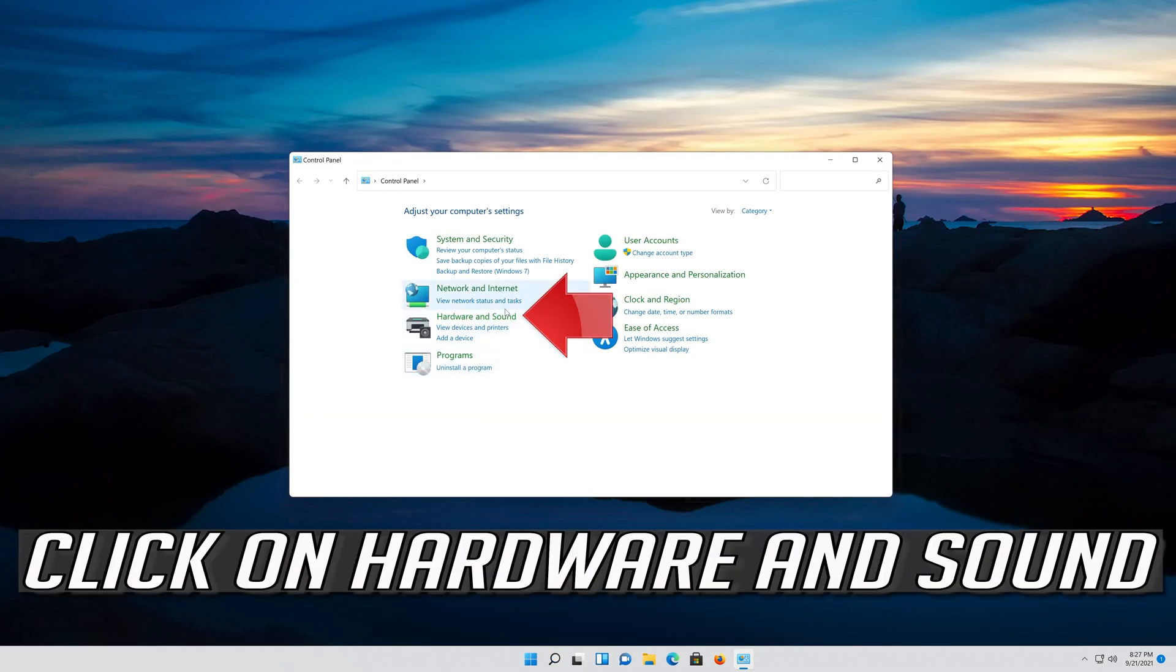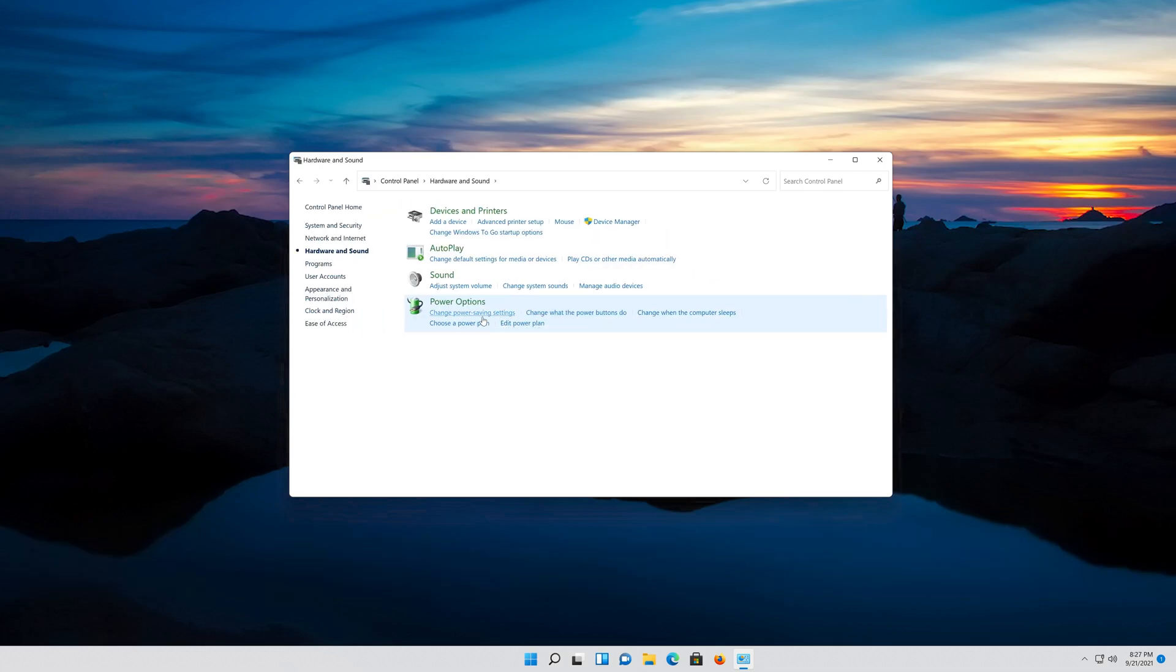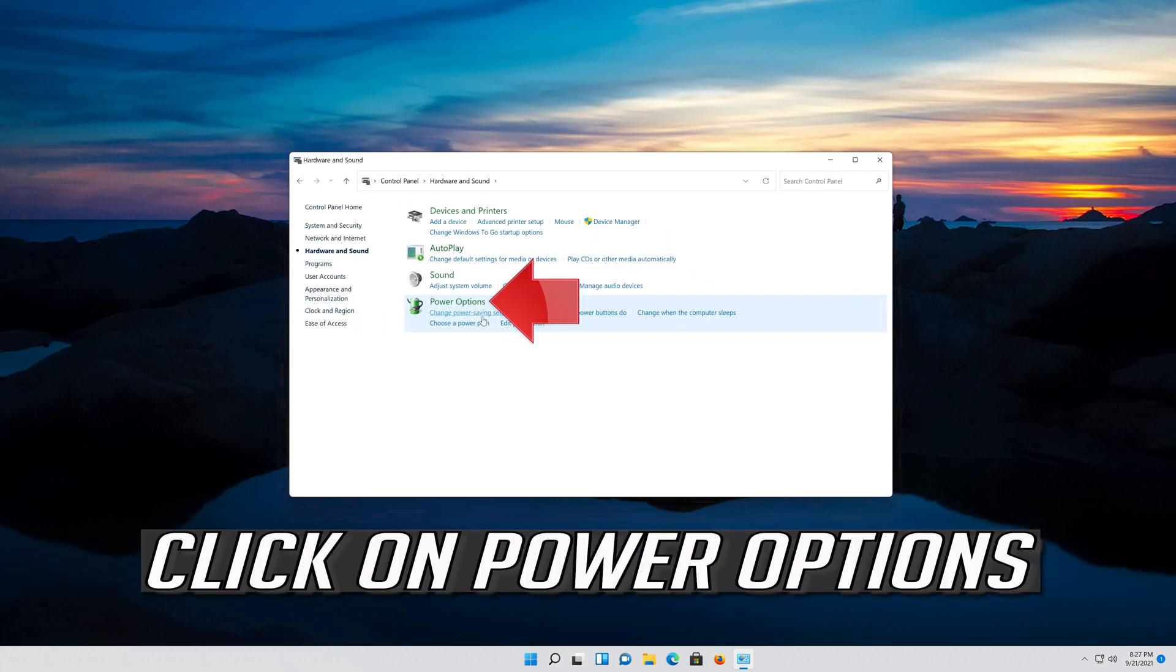Click on Hardware and Sound, then click on Power Options.